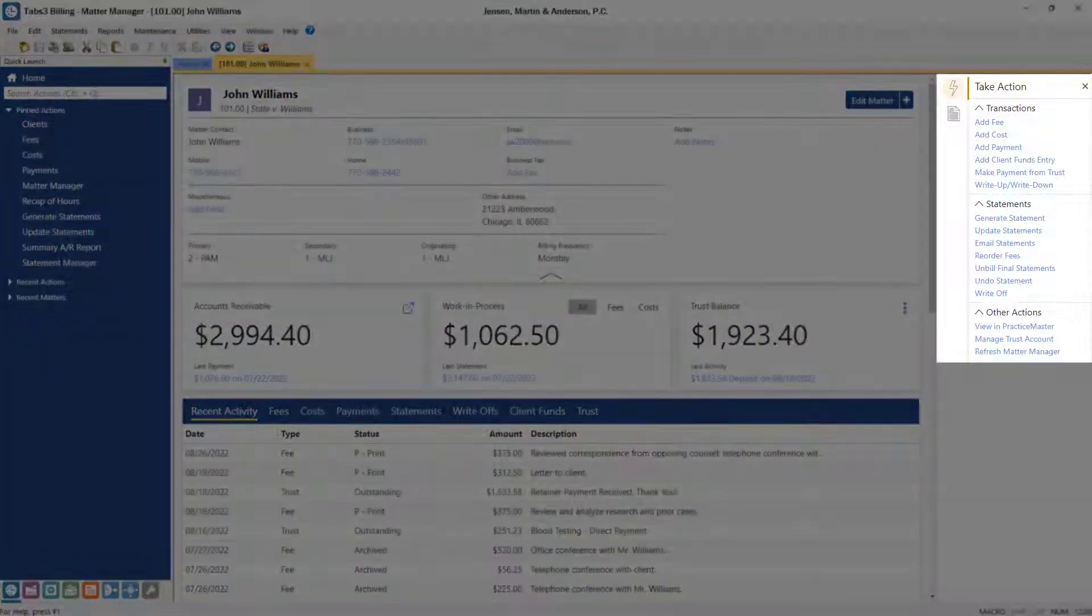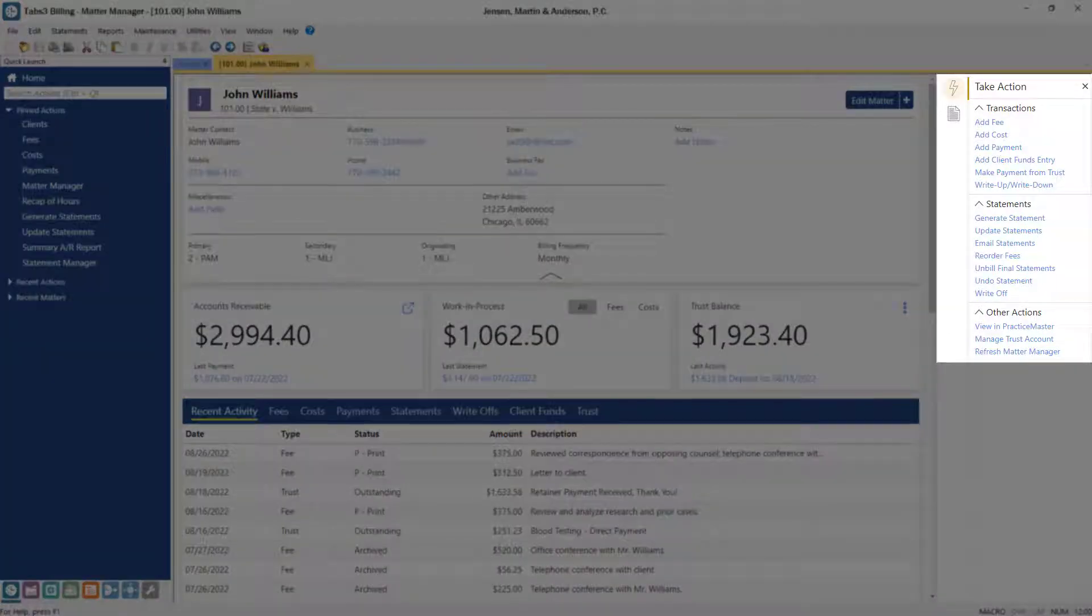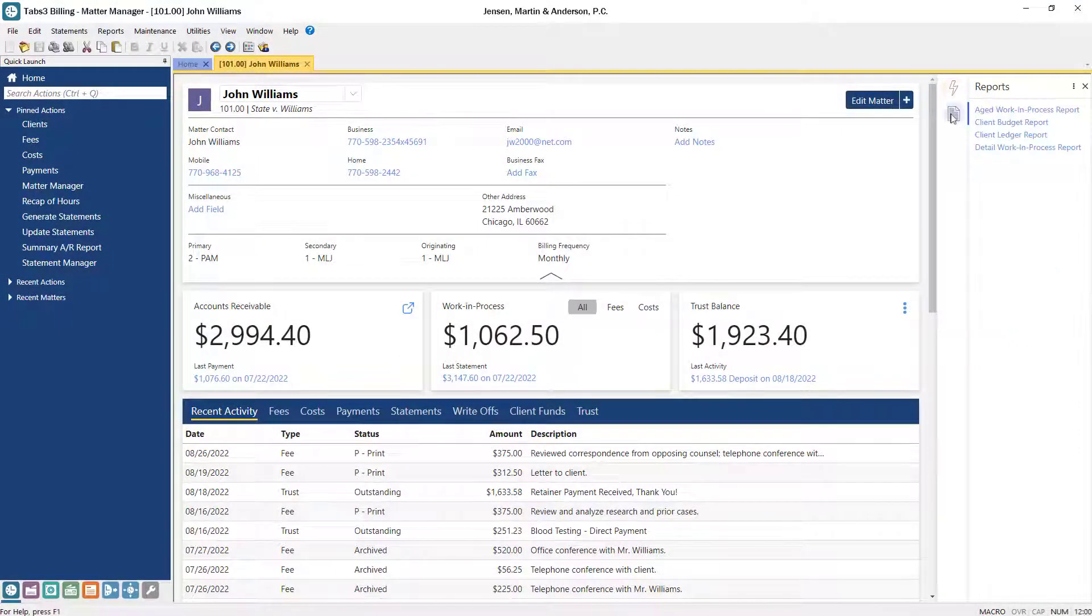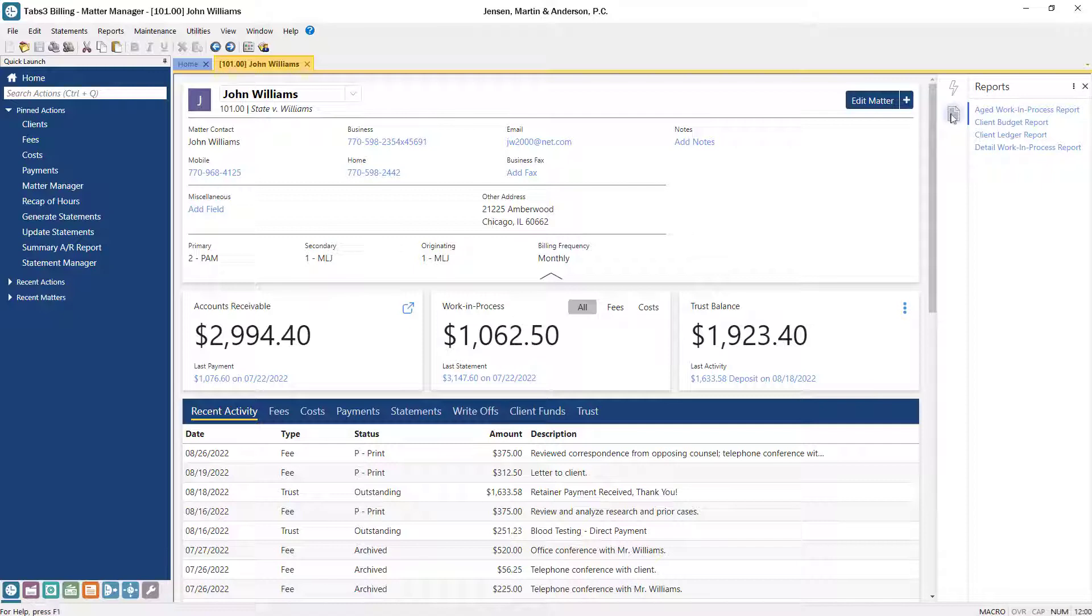From the Quick Clicks pane, you can access various functions for transaction entry and statements. Clicking the Reports icon displays a customizable list of reports that can be run for the selected matter with a single click.